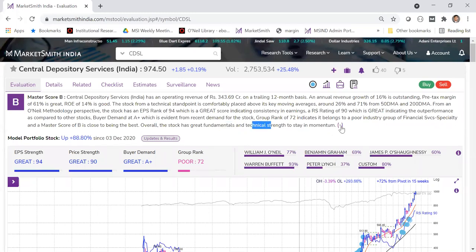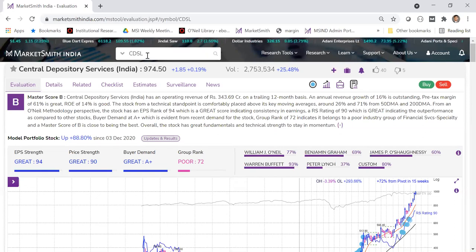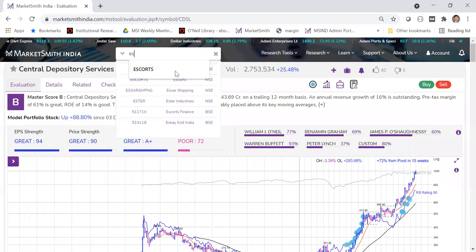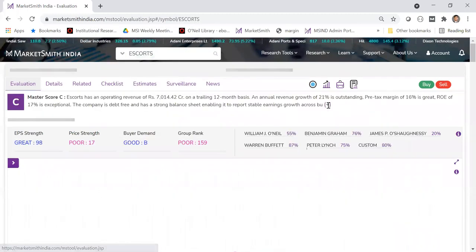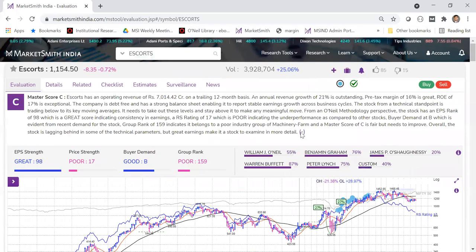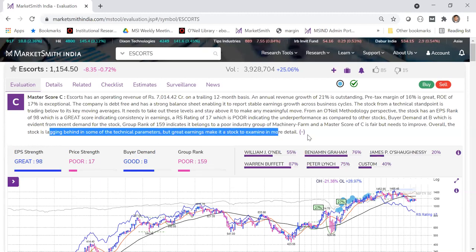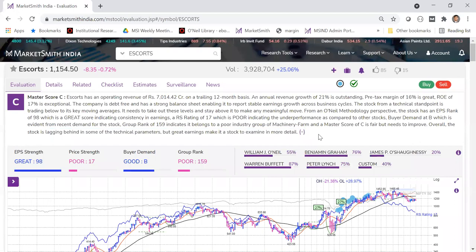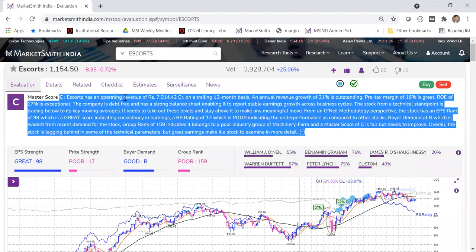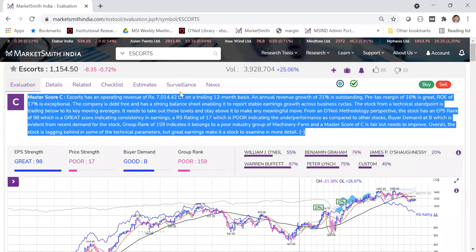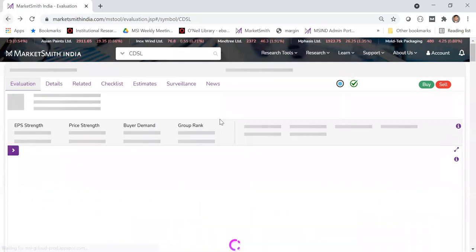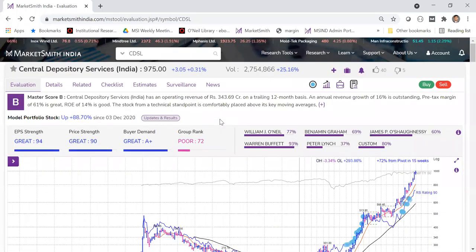Let me look at another stock — say Scots. Here it tells you the stock is lagging behind in some technical parameters but great earnings makes it a stock to examine in more detail. So this commentary gives you a quick conclusion — covering fundamentals and technicals — telling you in 30 seconds whether you want to spend more time on this stock or not.